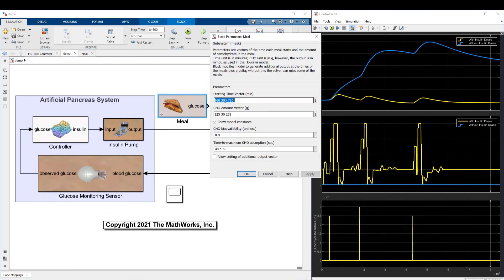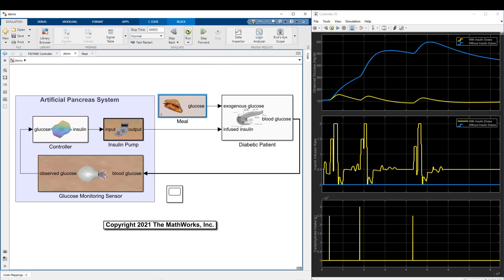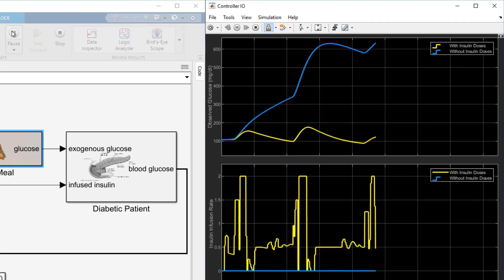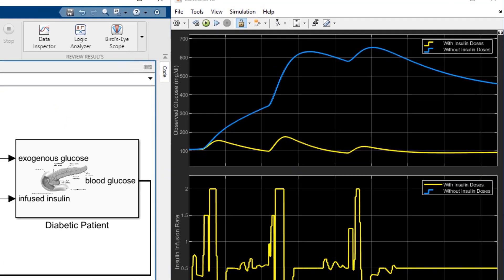For example, change the second mealtime to 360 minutes, which is the 6th hour of the day, and change the corresponding carbohydrate intake to 50 grams. Then run the model. The final glucose level up to the third meal is still below 100 mg per deciliter.